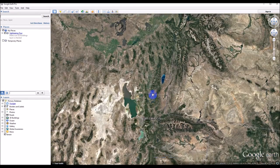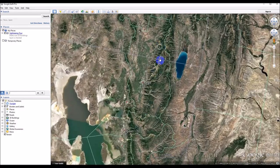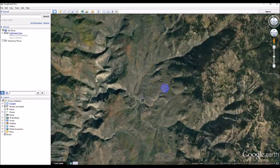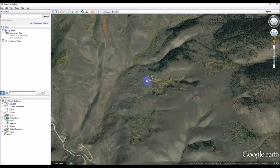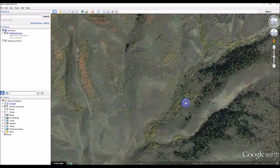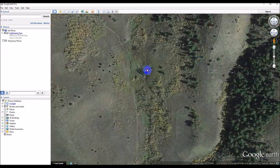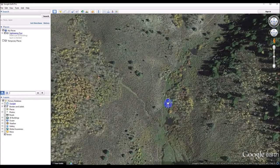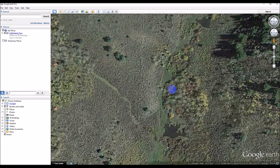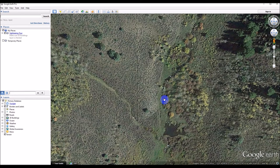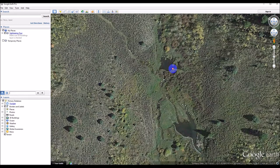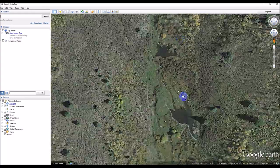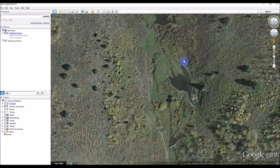I'm just going to go into Temple Fork and Spawn Creek where we know there are beaver ponds. You can see I've got one, two, three, maybe four, five, six, seven — there are a few ponds along here and another one down there.